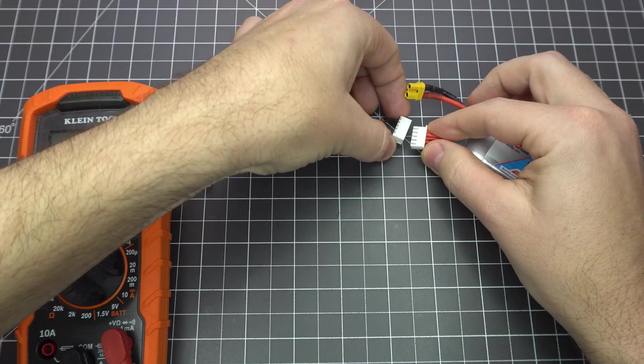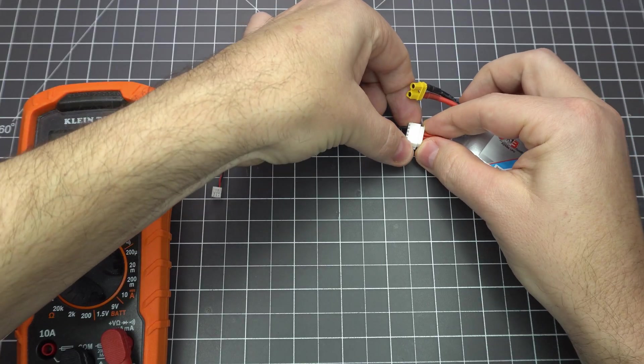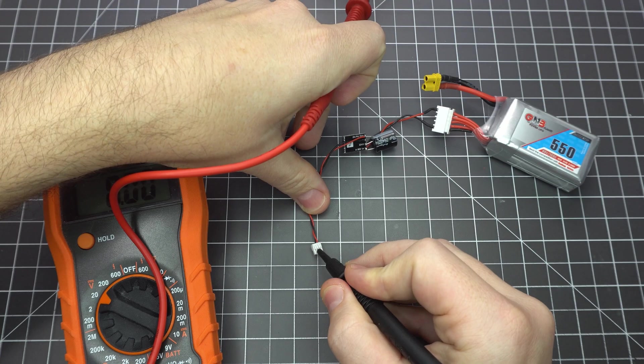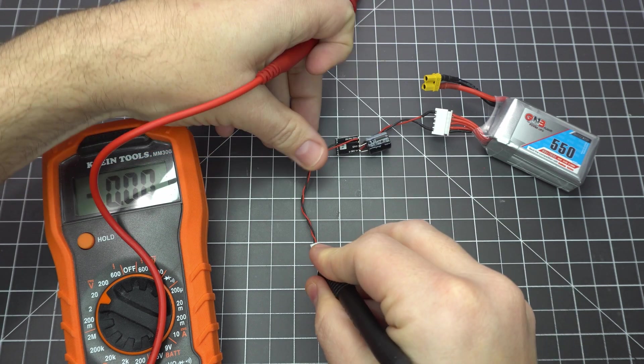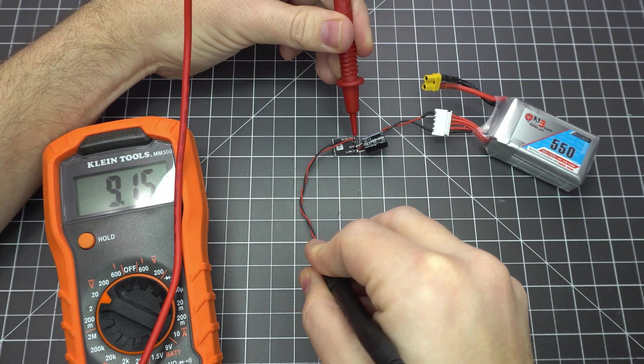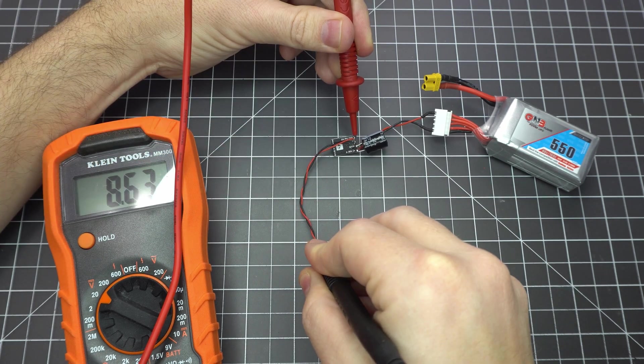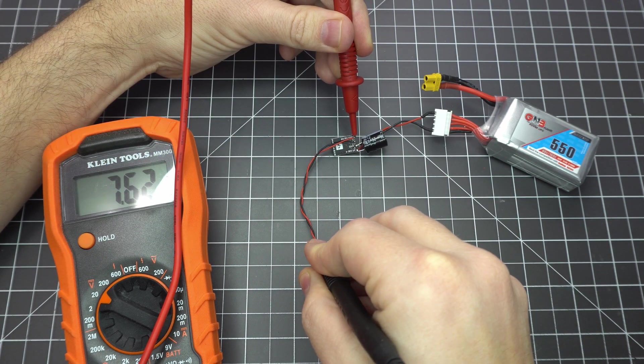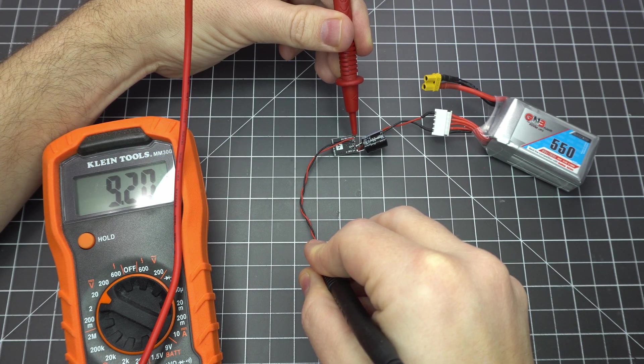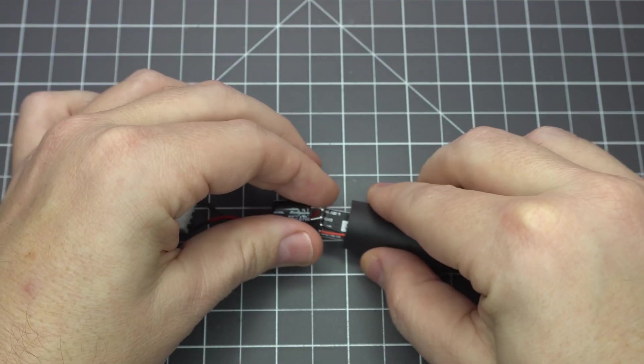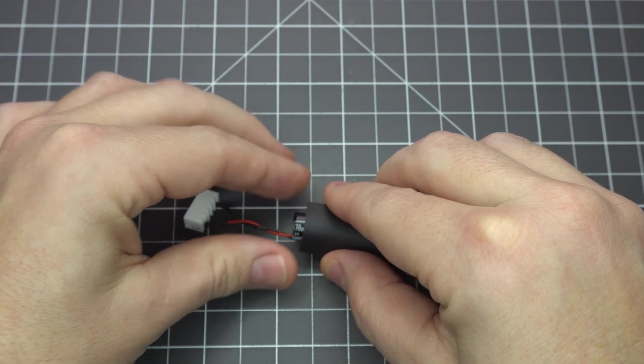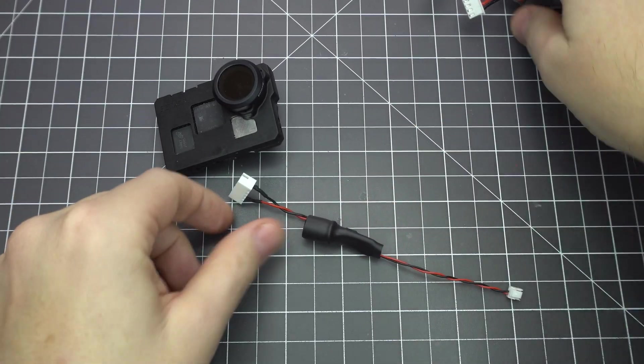Now let's test it with a multimeter. Plug a battery in and test the output voltage. It's hovering right around 9 volts so we're all set. Cut some shrink tube and hit it with a heat gun to wrap it all up.